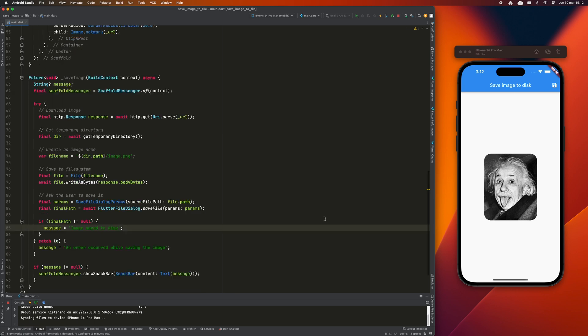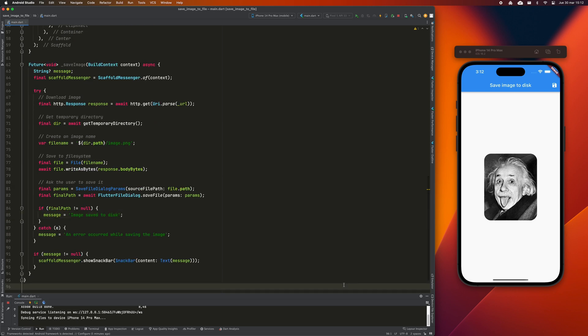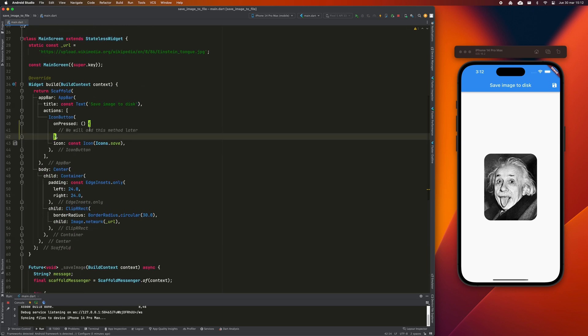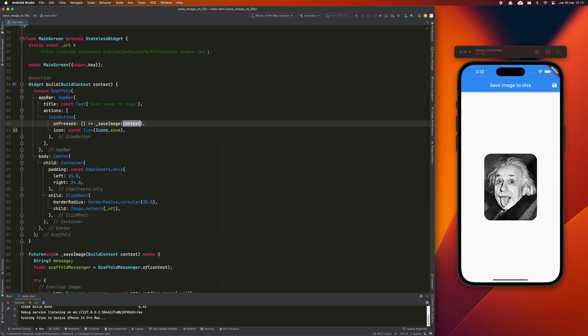Now, we will simply have to call this method on the icon button that we have previously added to the app bar of our scaffold.